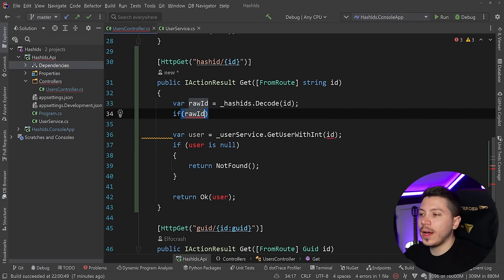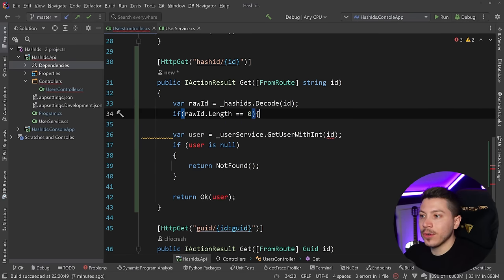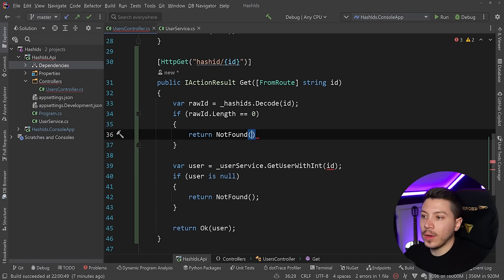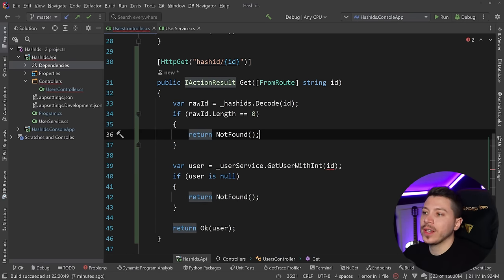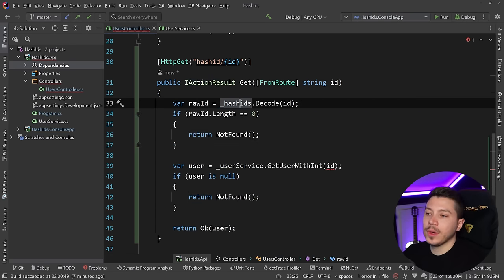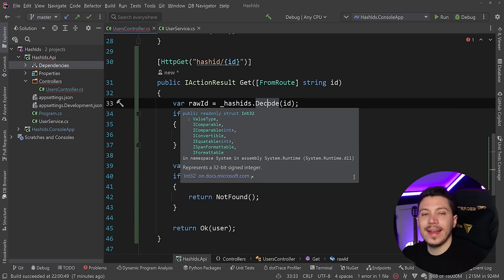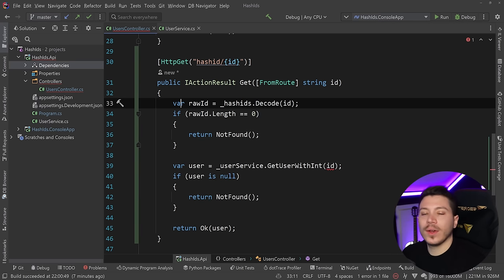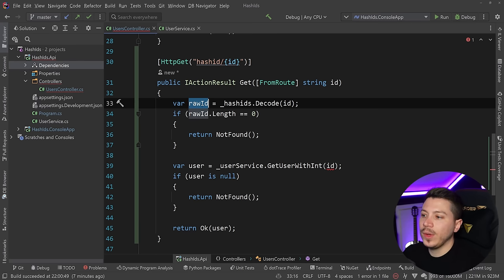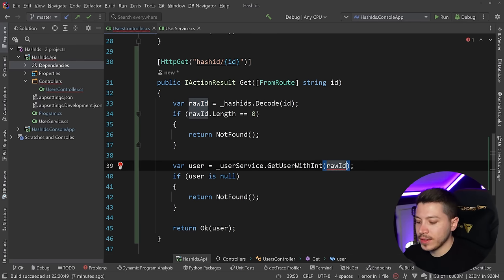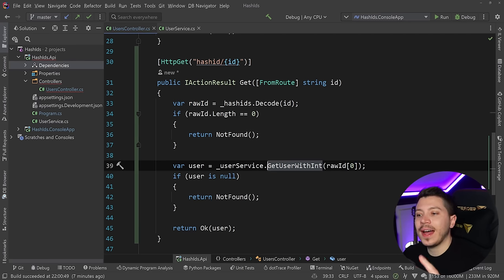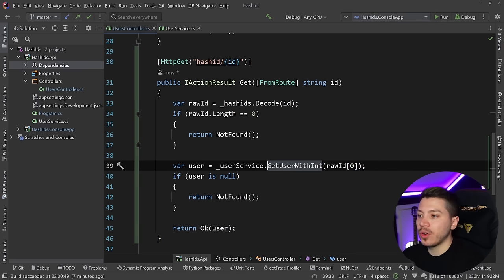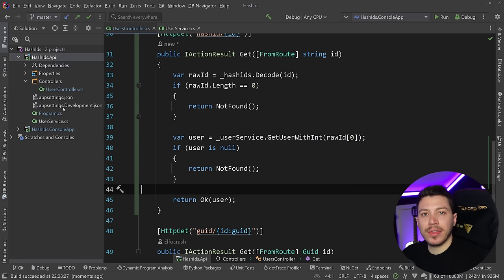I'm going to say decode here and pass down the ID which represents the hash. If rawId.length equals zero then return not found. The reason I'm checking for the length is because decode methods return an int or long array—we'll see how this works when we take a look at it in isolation. Now I can get the first item in that array which is the ID in its raw form. That's everything I need on my API layer.